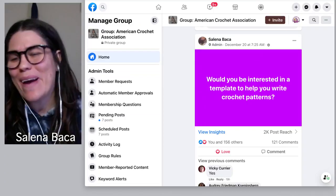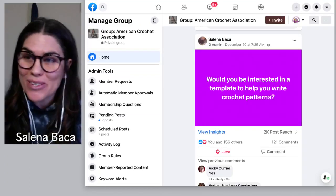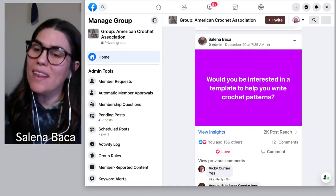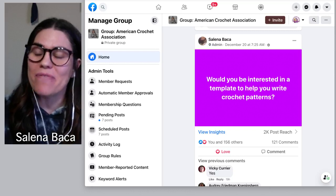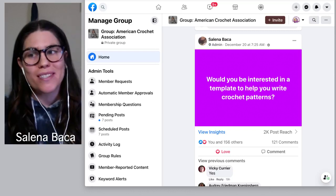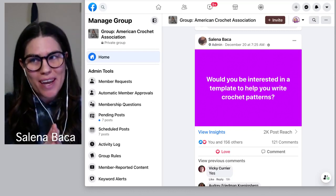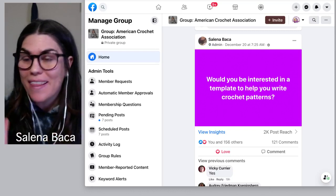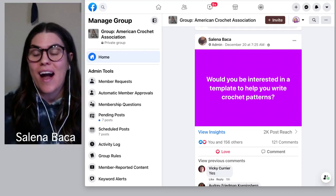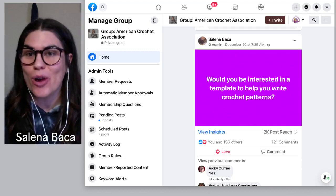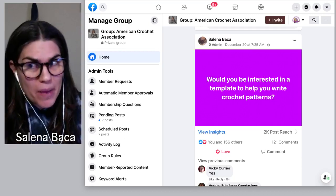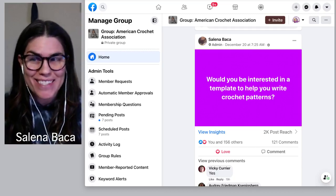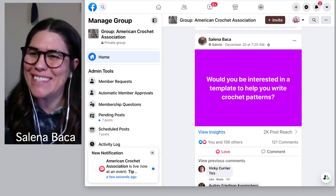Hello, American Crochet Association. Selina Bakke here, founder, host, lead educator with the ACA. It's Tuesday, and that means I've got a great tip and chat planned for you guys today.